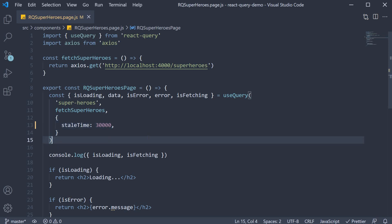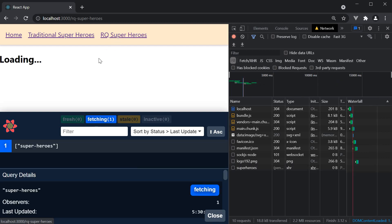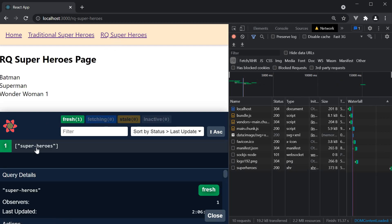Let's save the file and head back to the browser. We are on the homepage and we have no queries cached. Navigate to RQ page and we see the superheroes query.